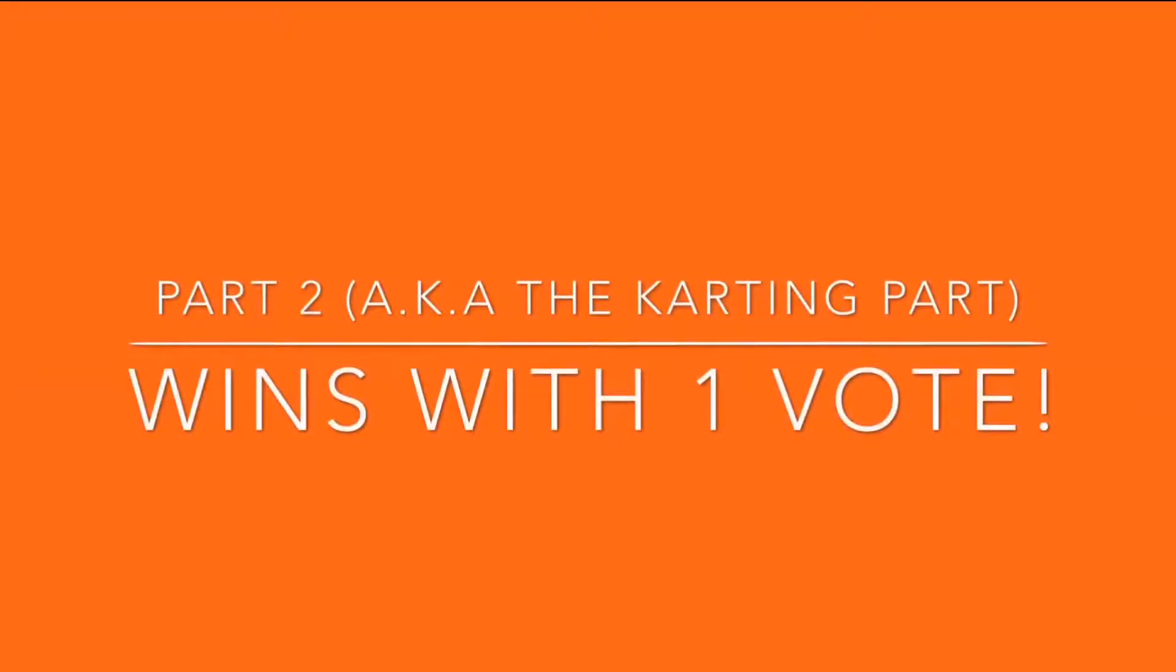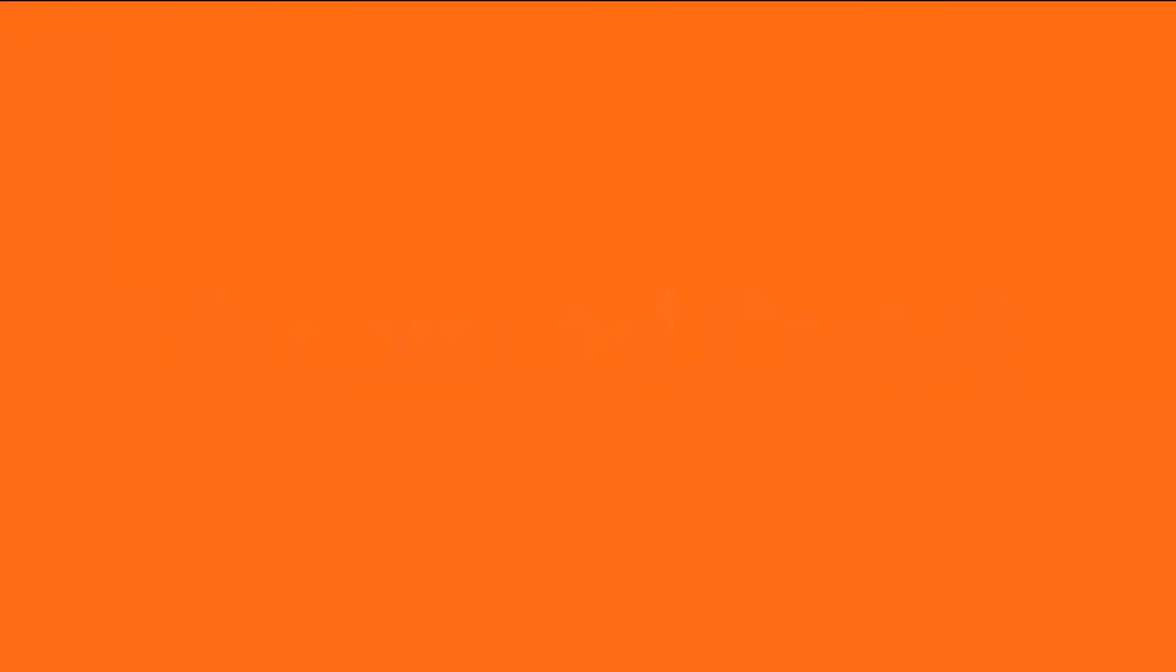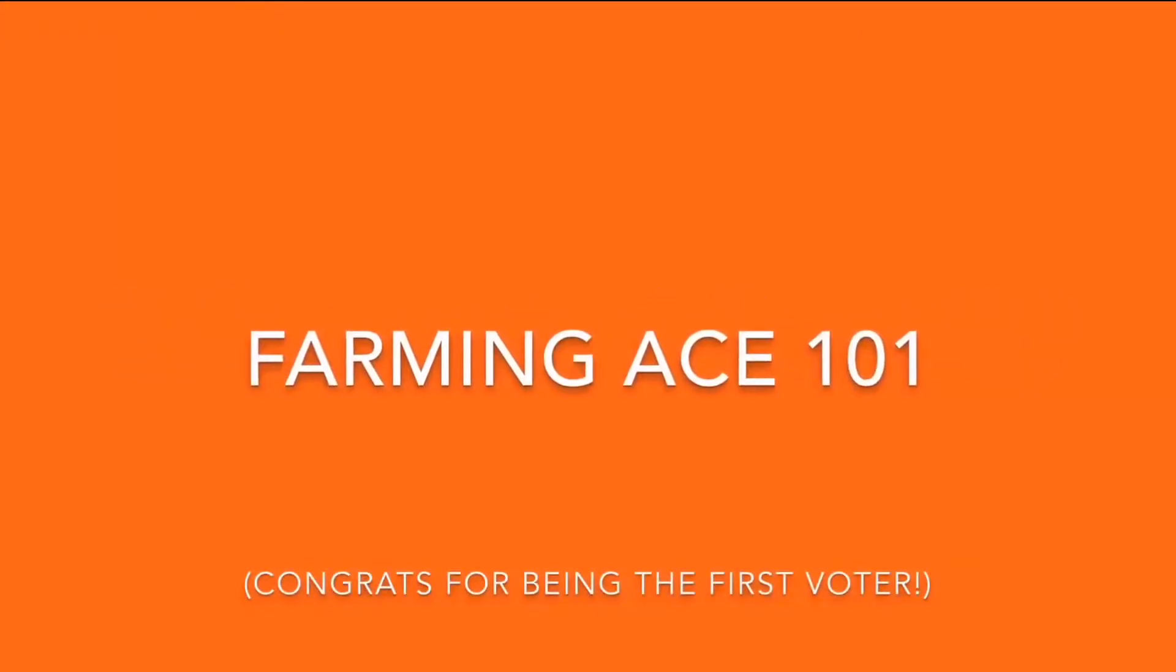And FarmingAce101 actually explained this. What else is there?